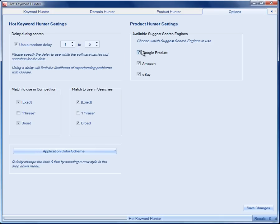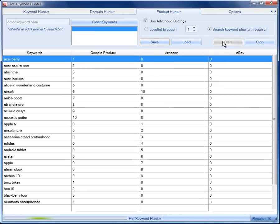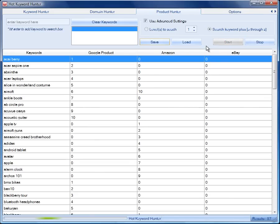Let's just check the options. We've got three product search suggestion engines. We've got Google product, Amazon and eBay. So, if we go here now and hit start, the software goes out to find the top suggested items A through to Z.